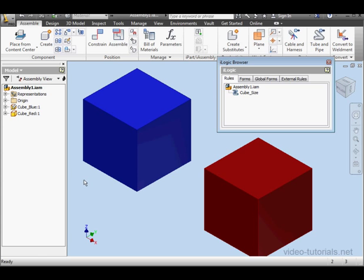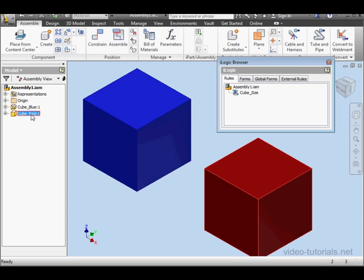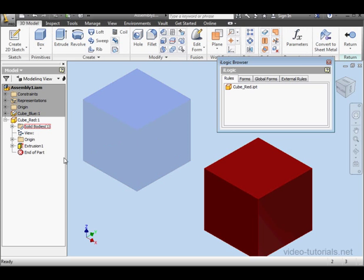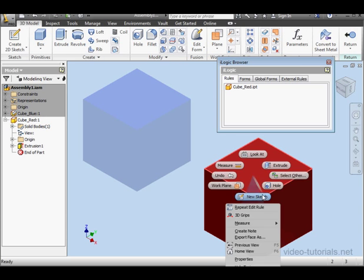First, I'm going to create a hole in the red cube. Double-click on cube_red to open it for part editing, right-click on this face, and select New Sketch.